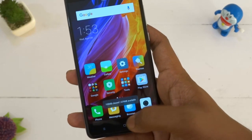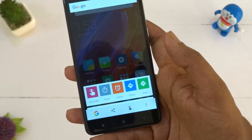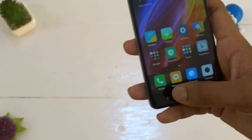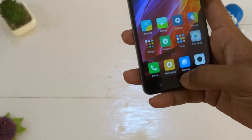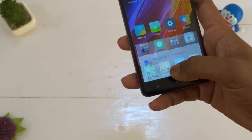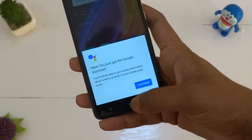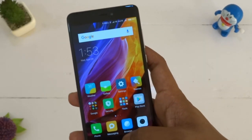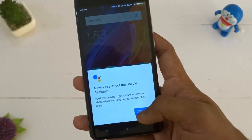Launch it again by long pressing the home button and you will see your new assistant ready. Set it up with your voice by pressing Continue and she will be ready for your orders.